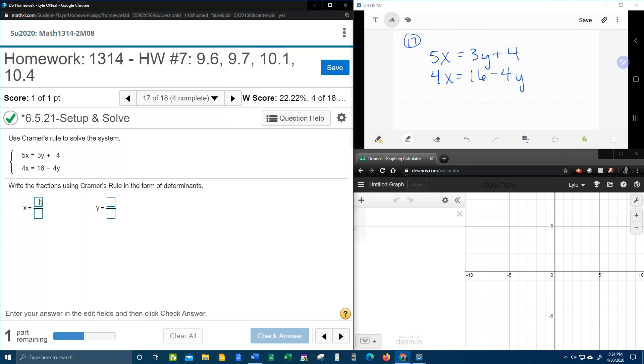So when we fill in these answer boxes, they're going to need to be in the form of determinants. So let's talk about what Kramer's rule says.